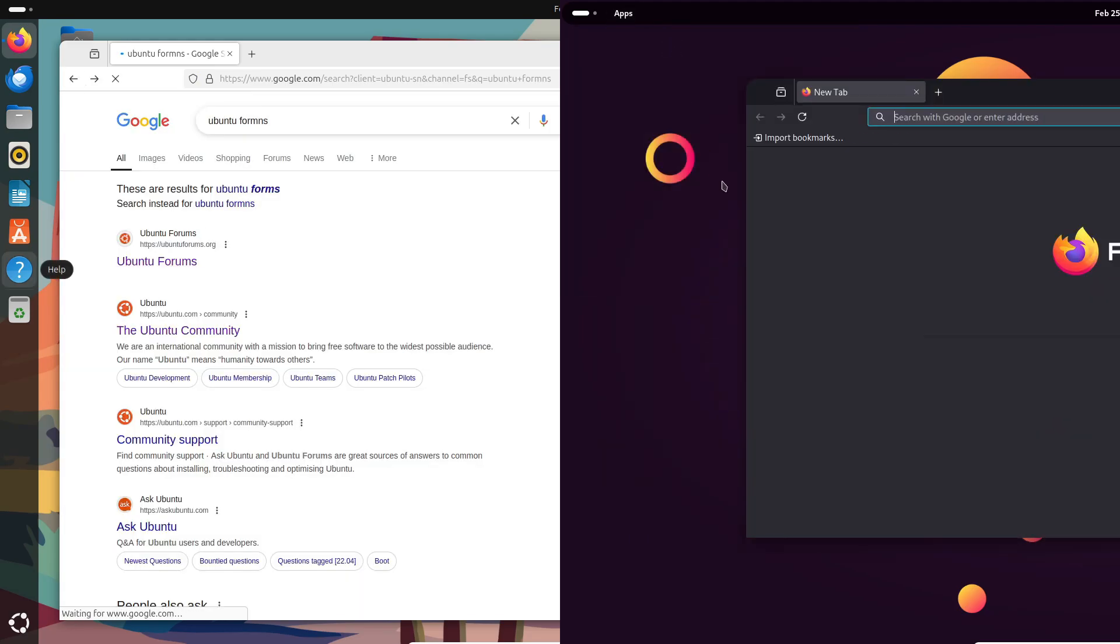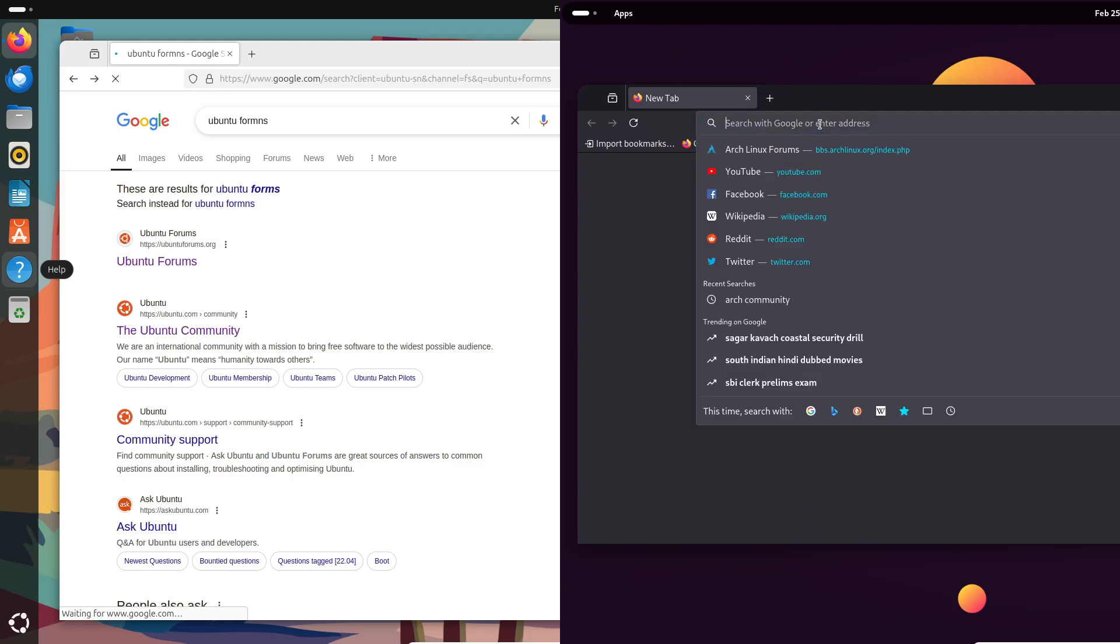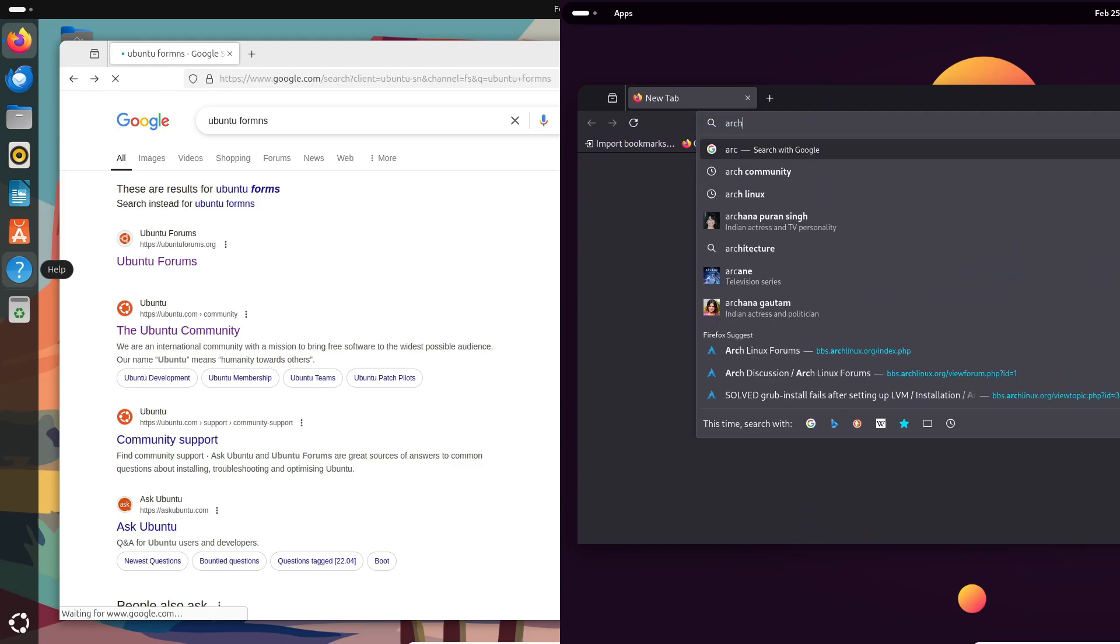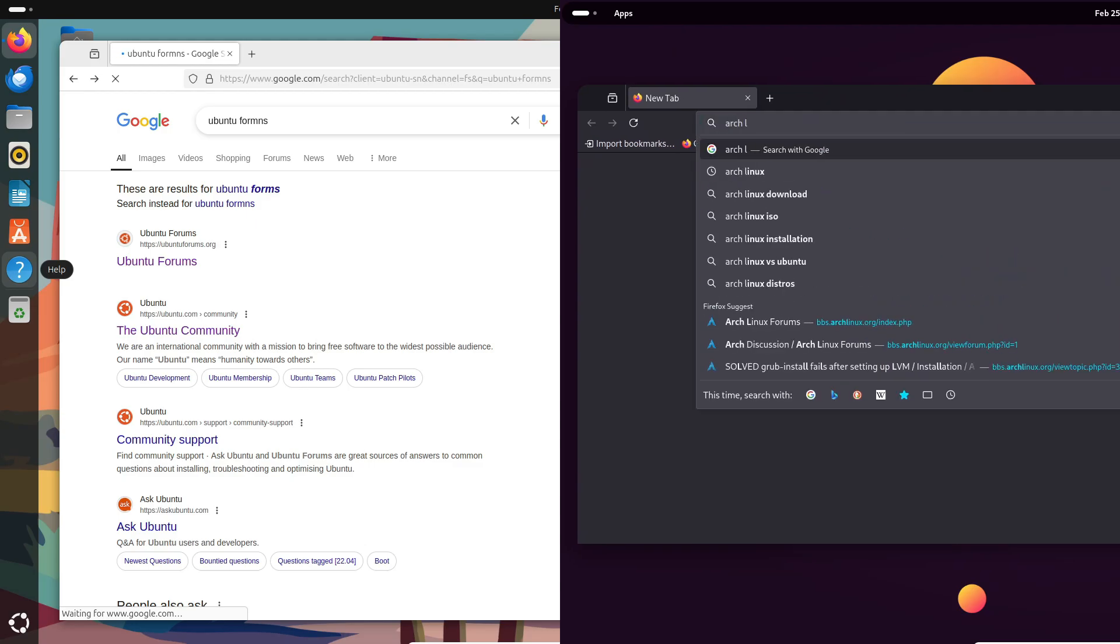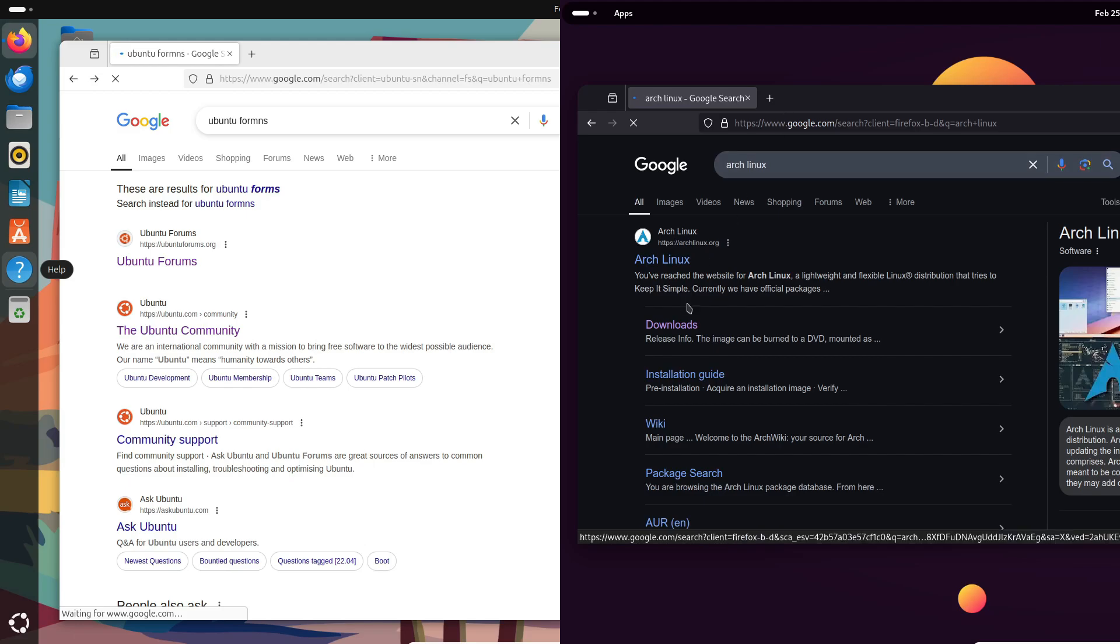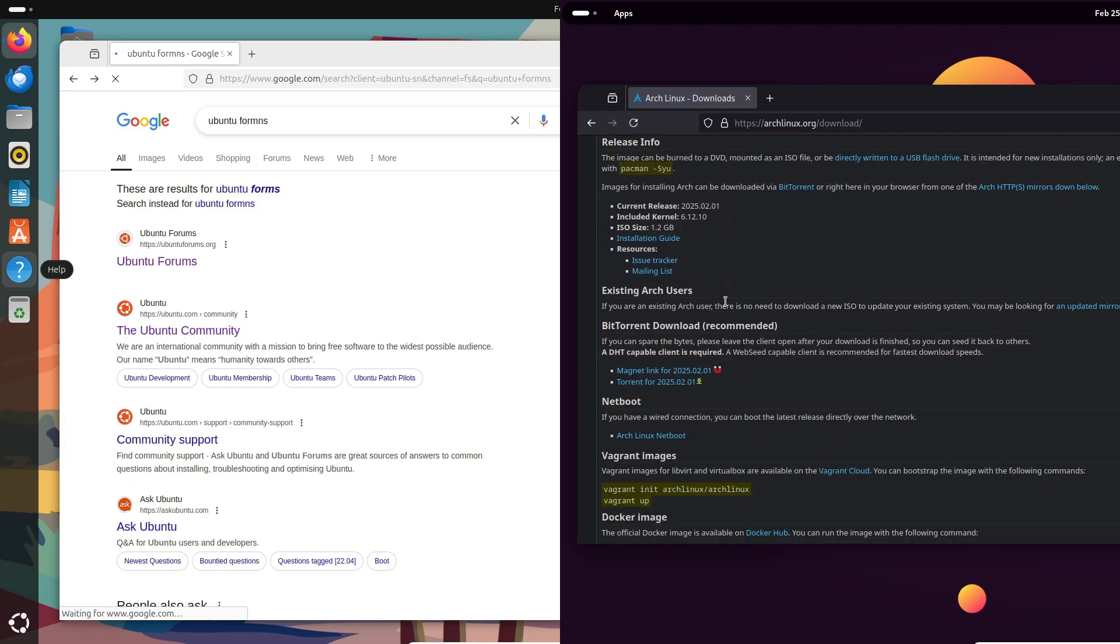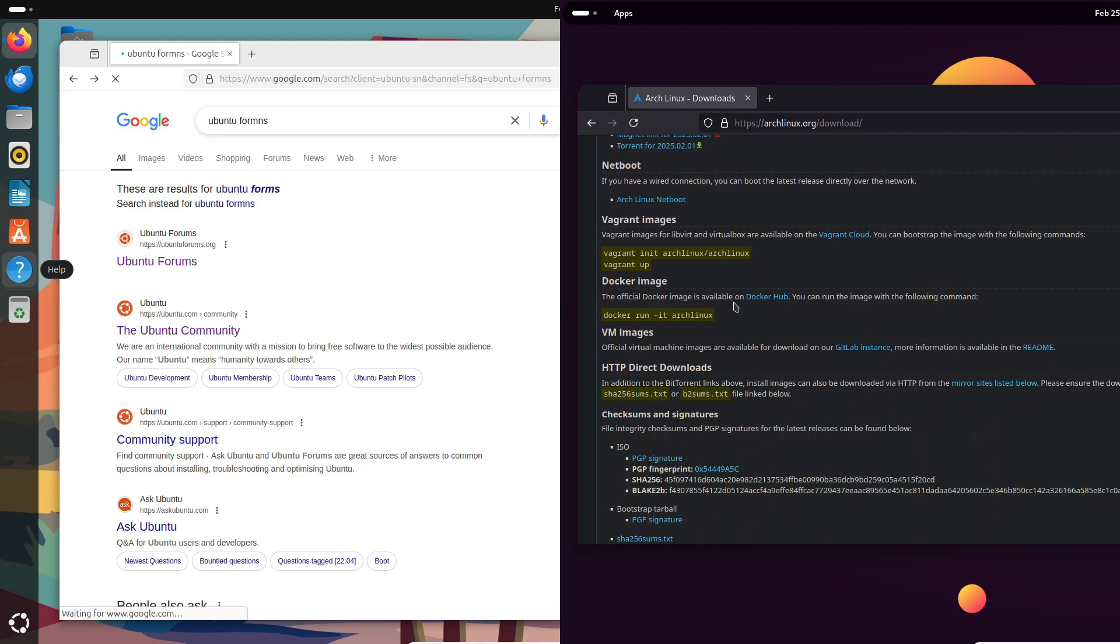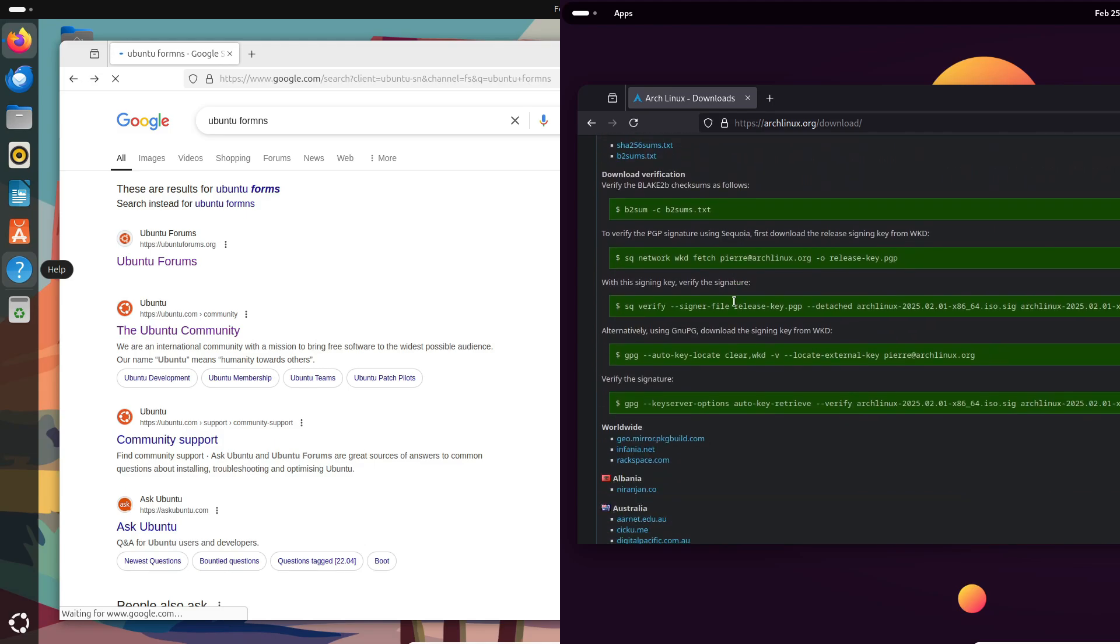Before we wrap up, a quick word on release schedules and hardware compatibility. Ubuntu offers Long-Term Support (LTS) releases that are perfect if you want a stable system with minimal surprises.